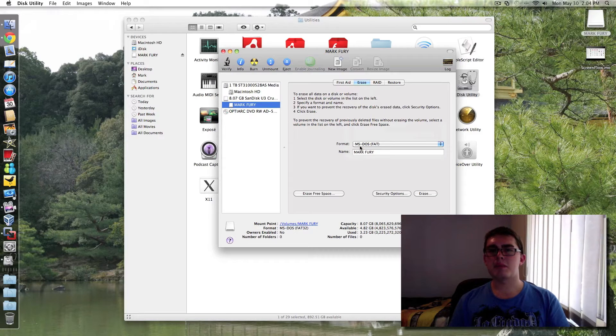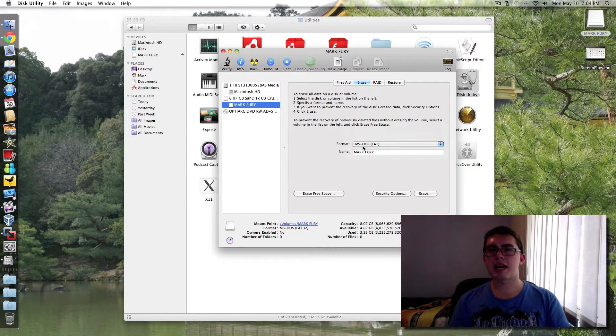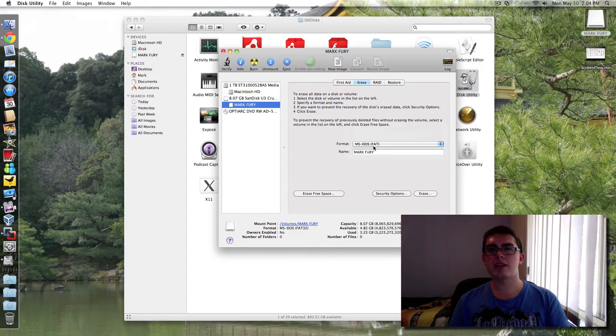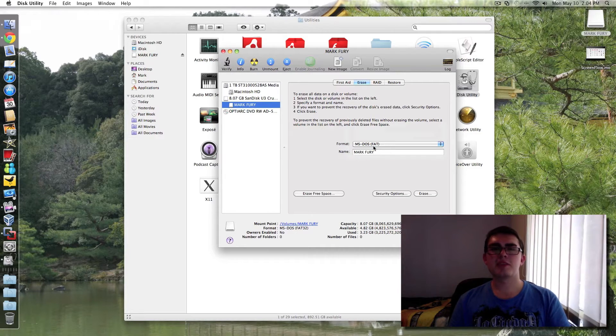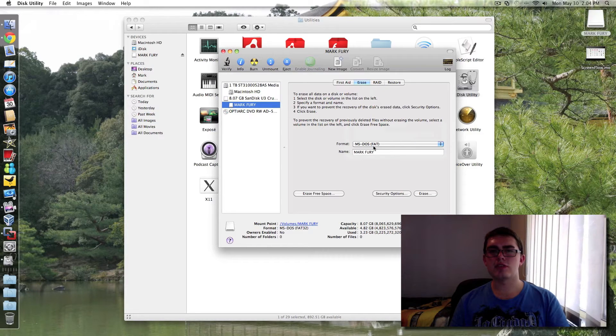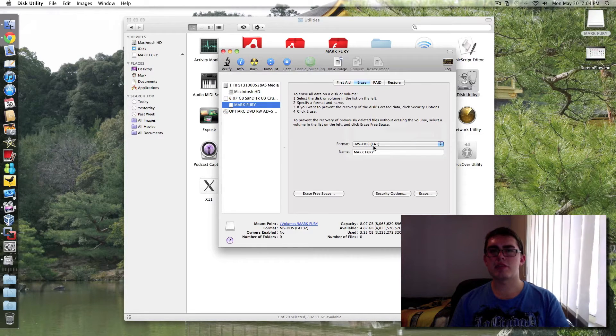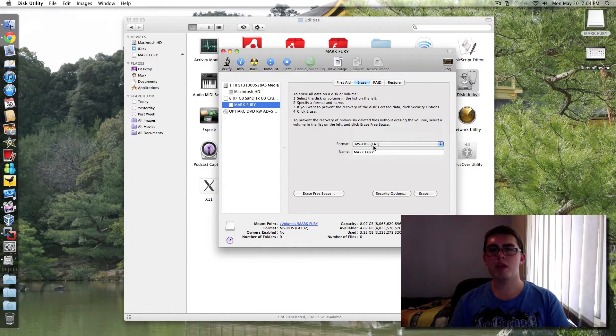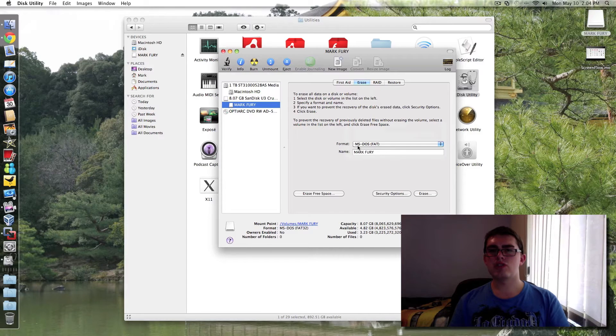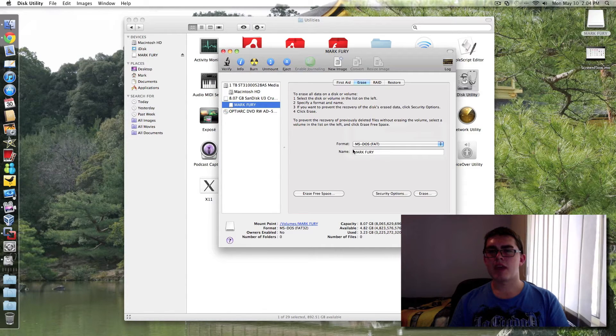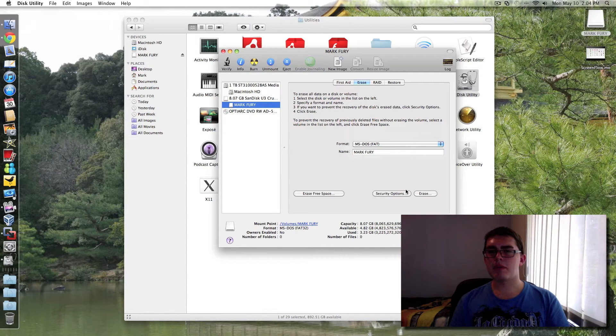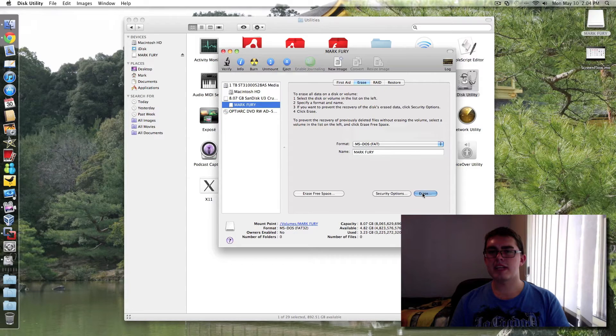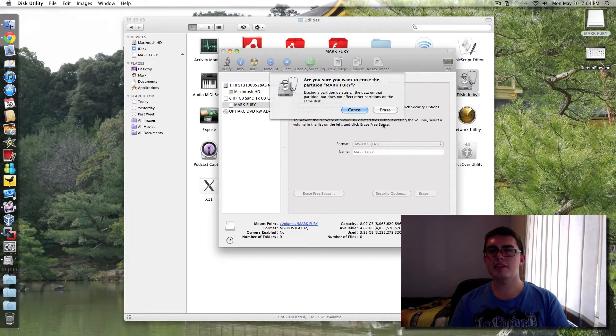And I believe it supports drives up to 2TB. But most people don't have drives bigger than 2TB. So at this point in time it's not a problem. So you would just select MS-DOS FAT and you can rename it if you want. And then you just select erase.